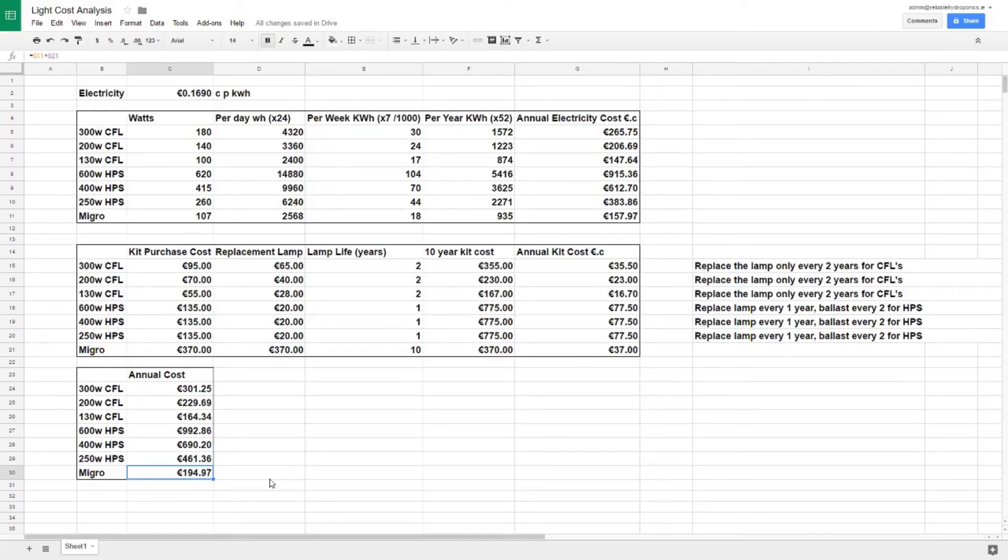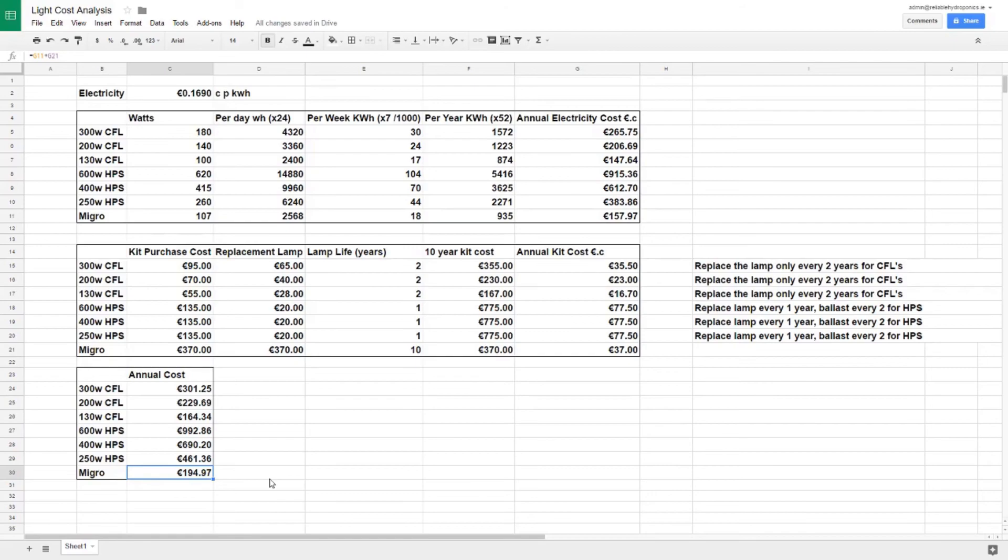Now this is just the numbers and we've verified these numbers, we've run tests. So what we're going to do now is go over and have a look at what actually happens when you use a Micro. Is it as good as other CFLs or HPS? Are you going to get a return on that lamp? Will it increase the yield?